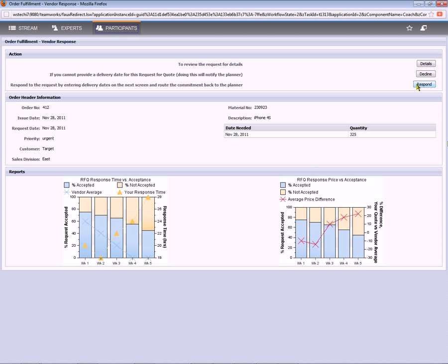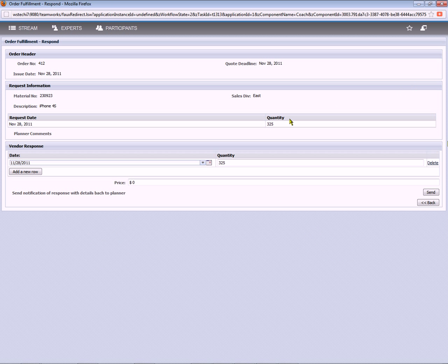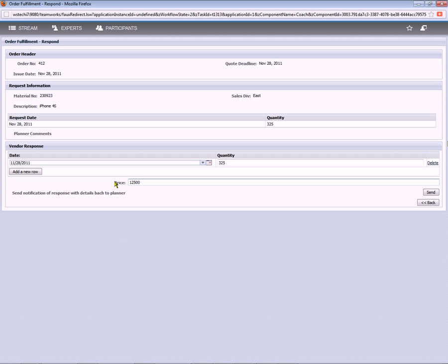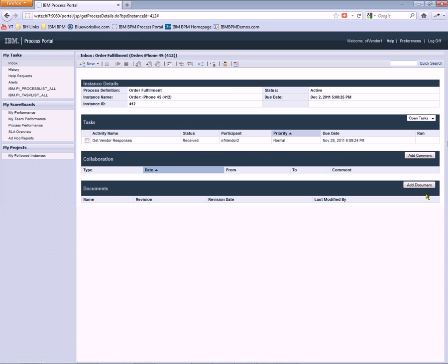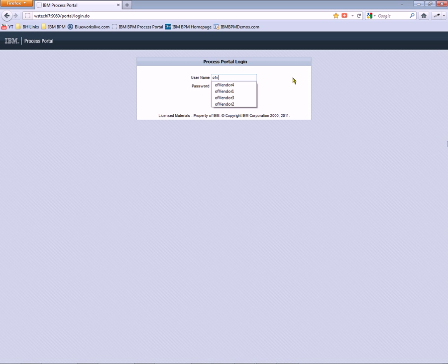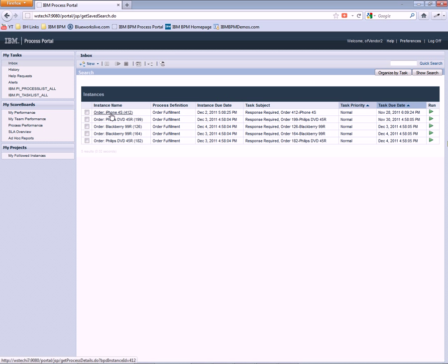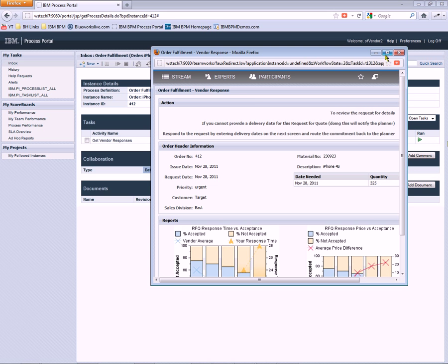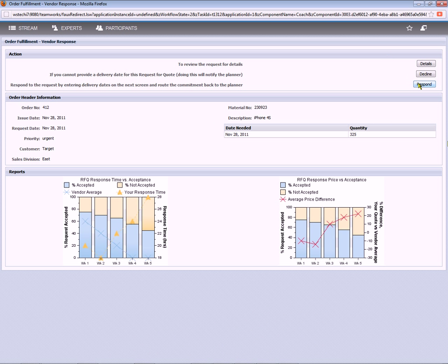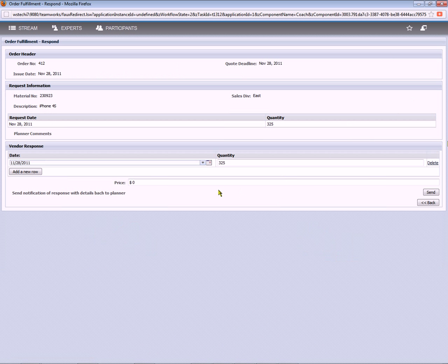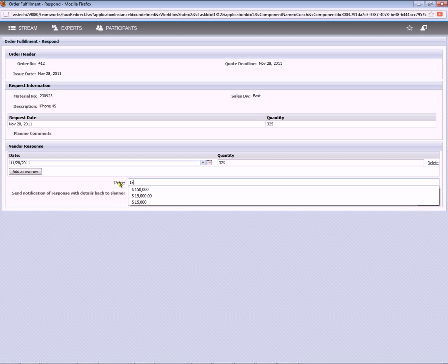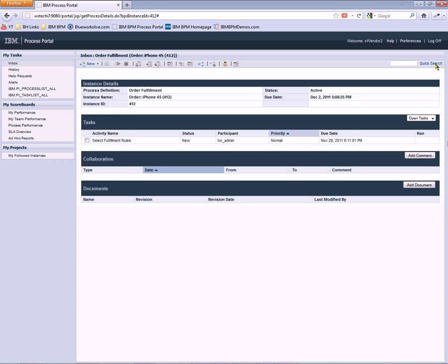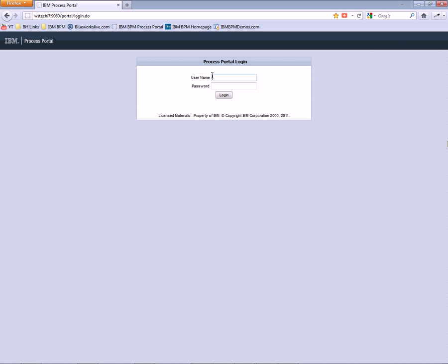So Vendor1 will go ahead and respond and provide a quote for this business, $125,000 for that quantity of 325. We'll go ahead and log off and log on as Vendor2. As Vendor2, we'll go ahead and provide a similar quote. This time instead of $125,000, $150,000 to make it a bit interesting. Different quotes.